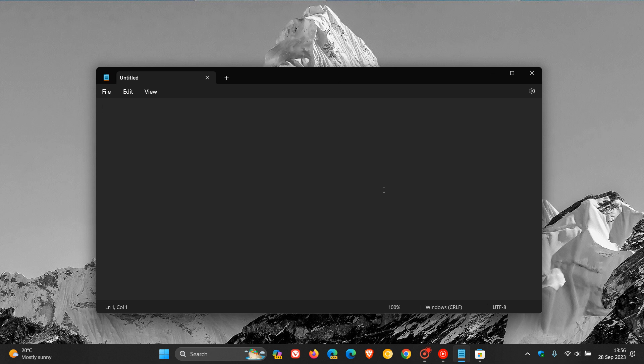Now, just to let you know that the updated version of Notepad is now rolling out to the stable version, and this is after installing the Windows 11 Moment 4 feature update that rolled out earlier this week.